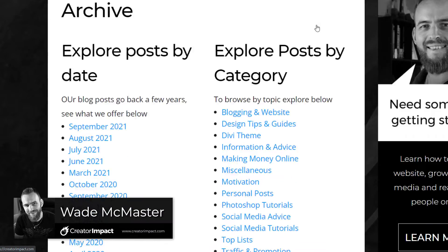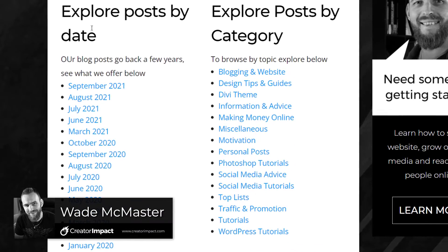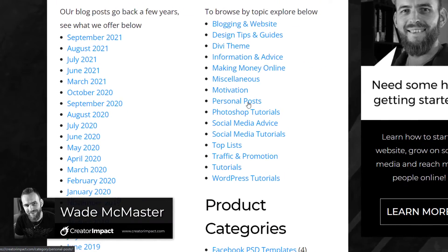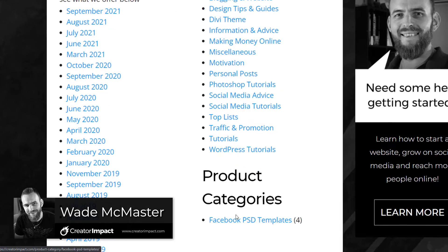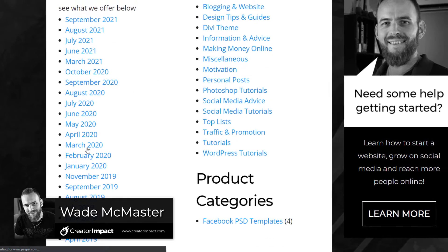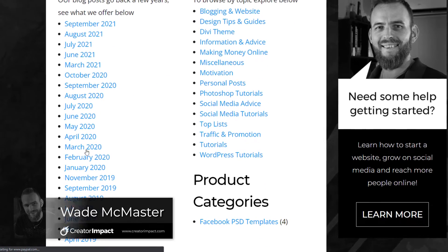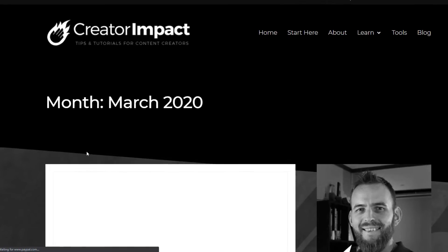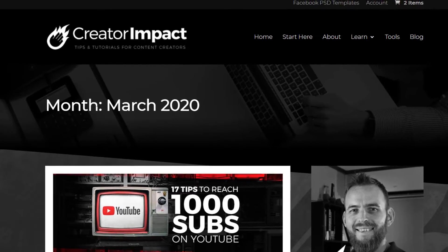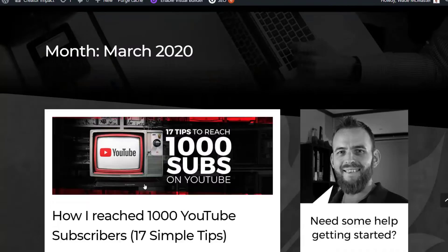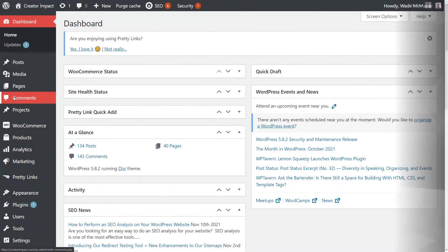In today's video, we're going to be looking at how you can create an archive page for your WordPress website so you can actually list the dates and categories for your blog posts so people can more easily discover what they're looking for. And it takes about a minute, so let's get straight into it.